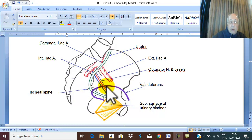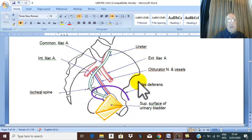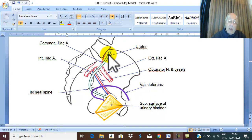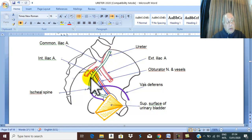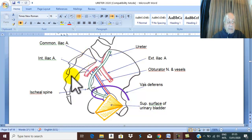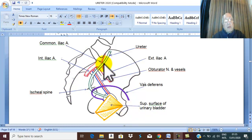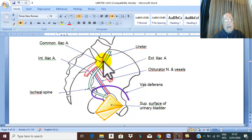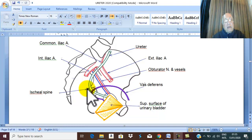On the lateral pelvic wall, we can see the iliac bone, hip bone, and ischial bone with the structures upon it. The ureter descends downward and backward — the sacrum is posterior and the pelvic bone is anterior. The ureter accompanies the internal iliac artery downward and backward until it reaches the level of the ischial spine.